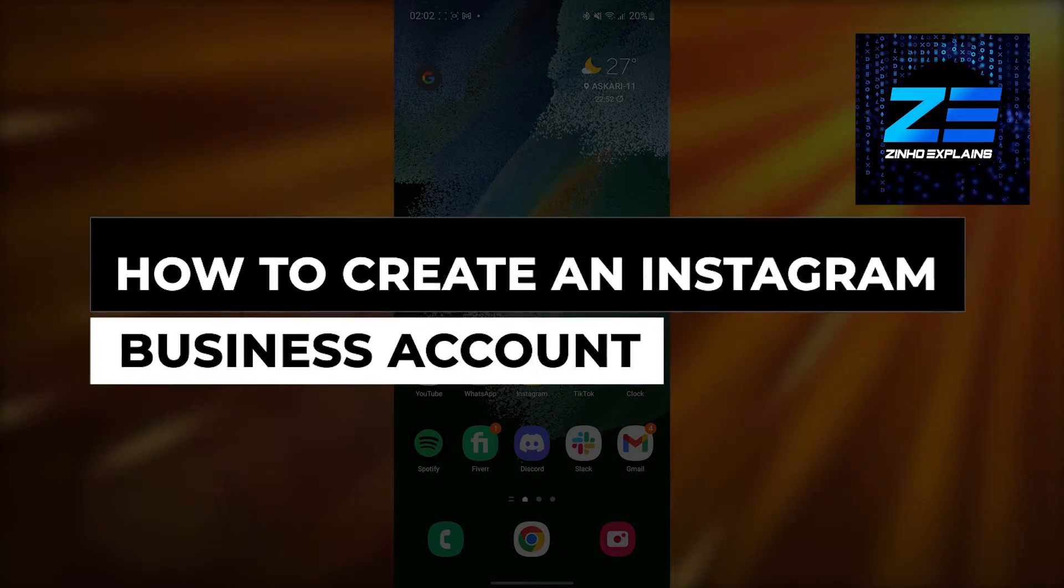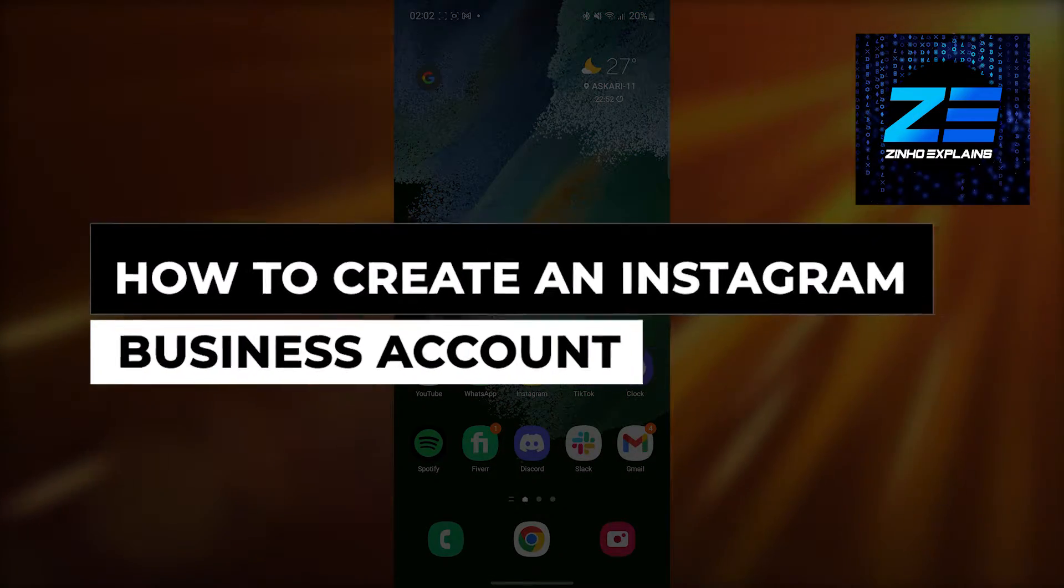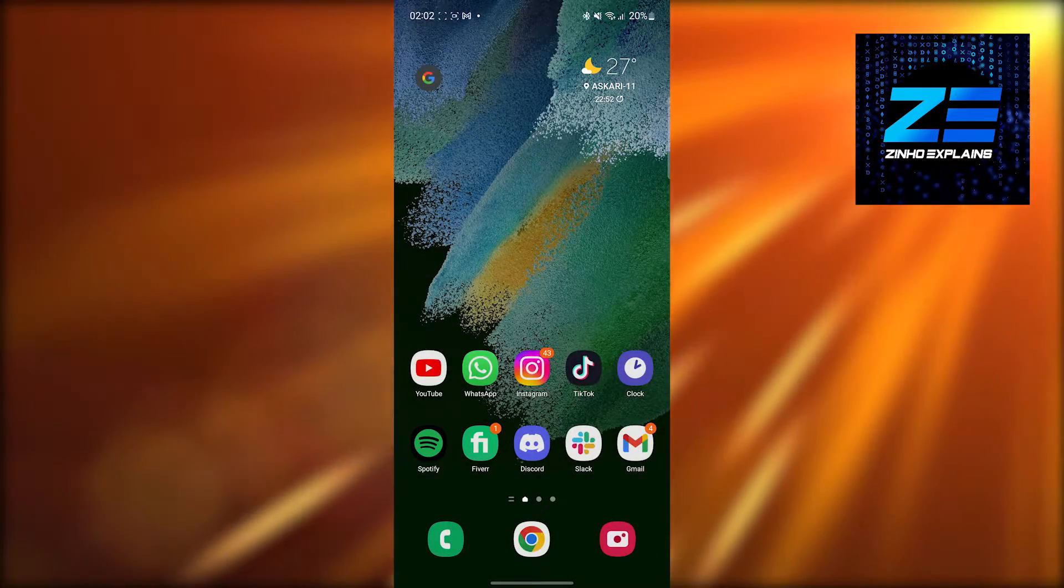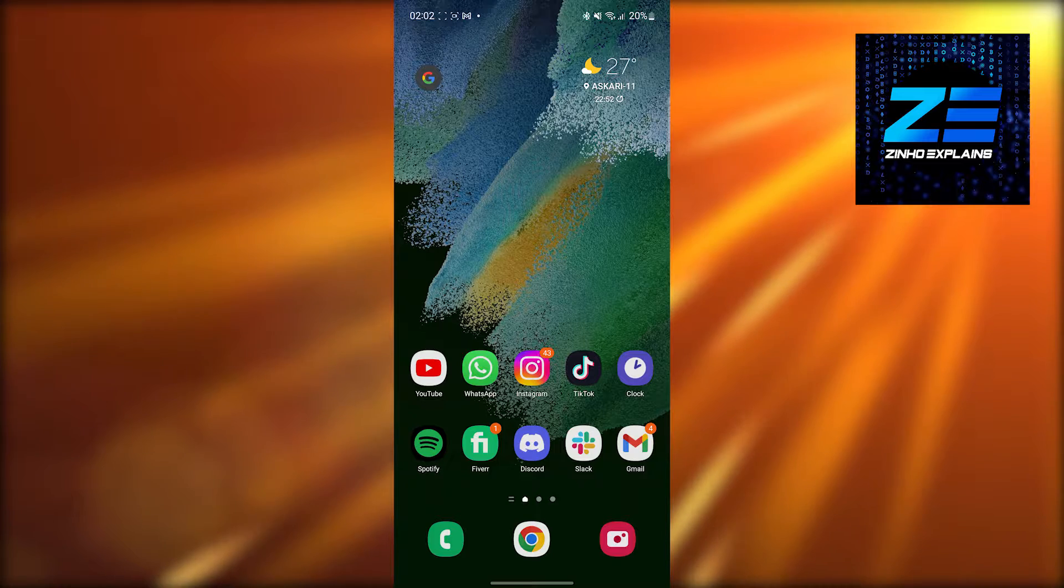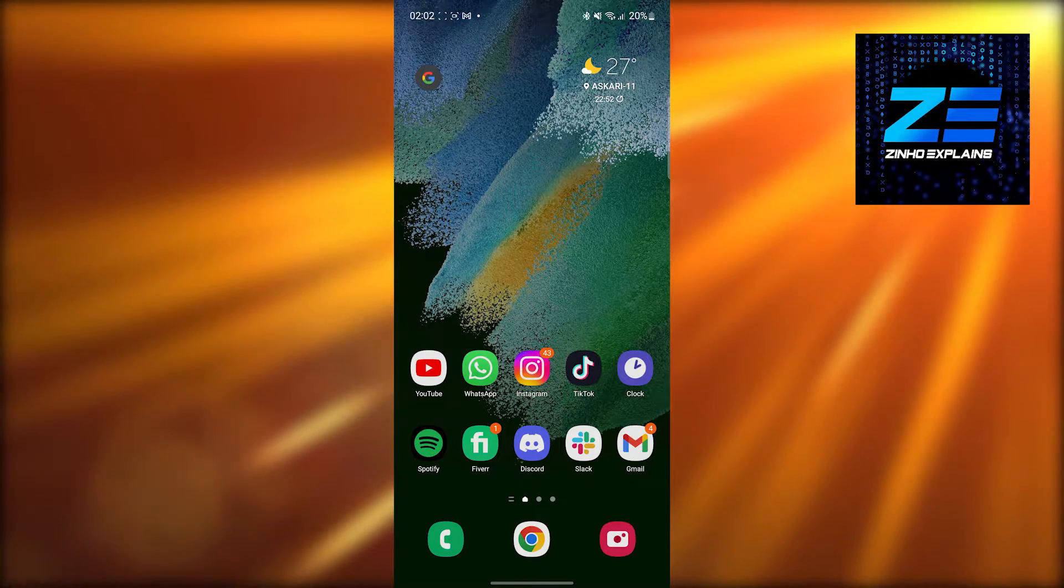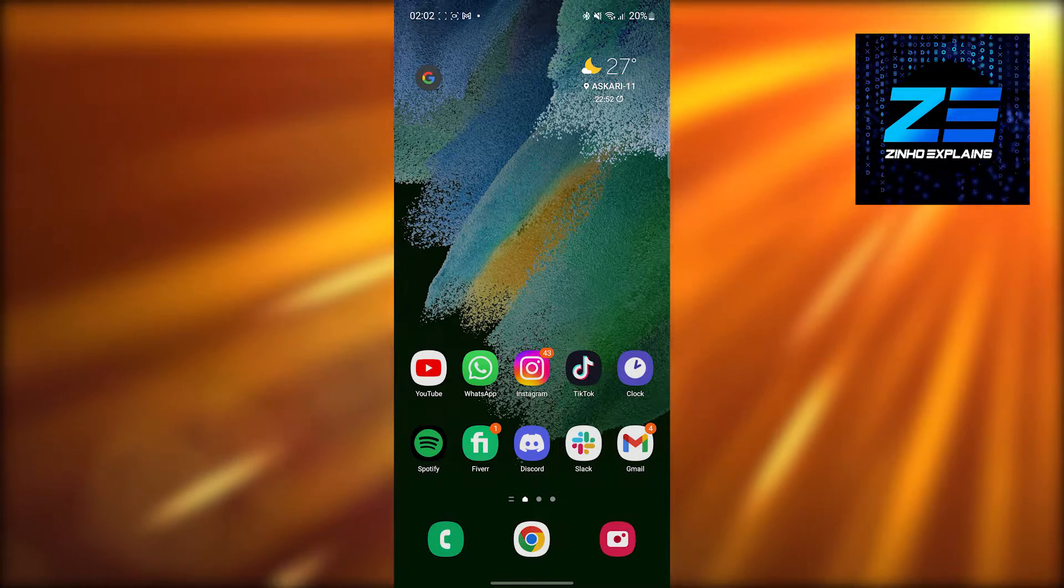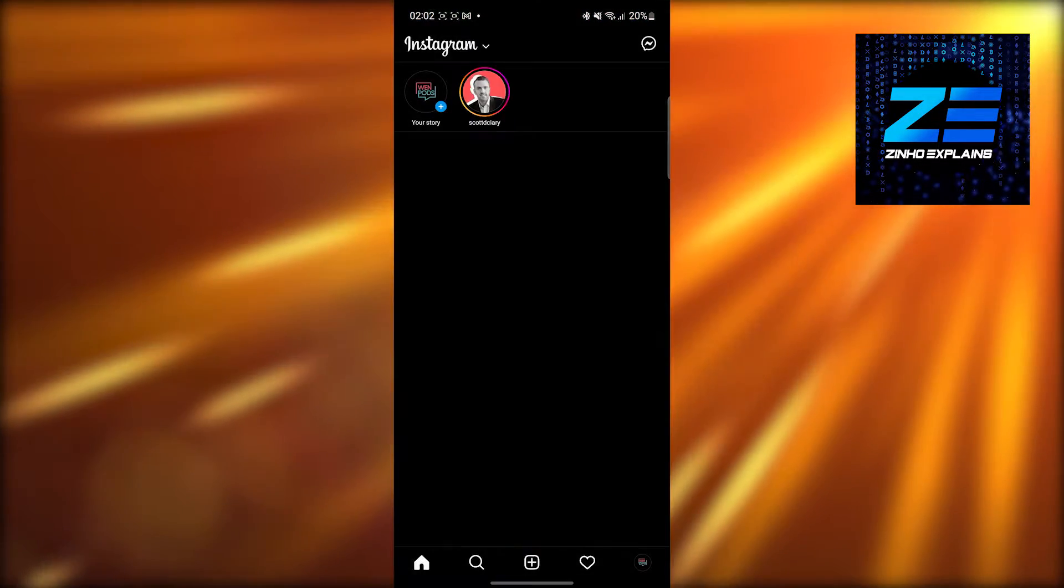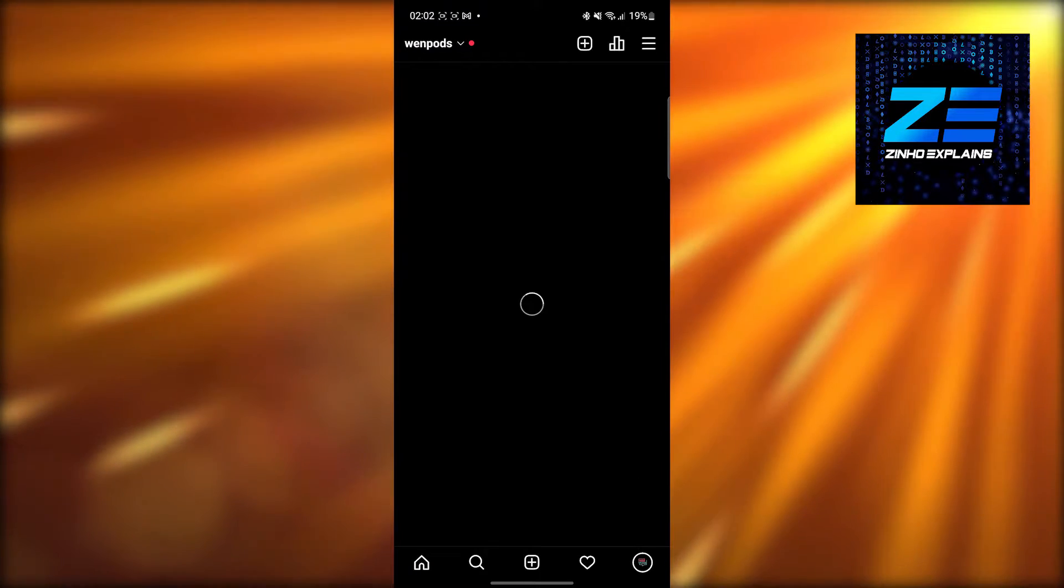How to create an Instagram business account. Hi guys, in this video I will show you how to quickly create an Instagram business account in just a few minutes. First, open Instagram and click on your profile.